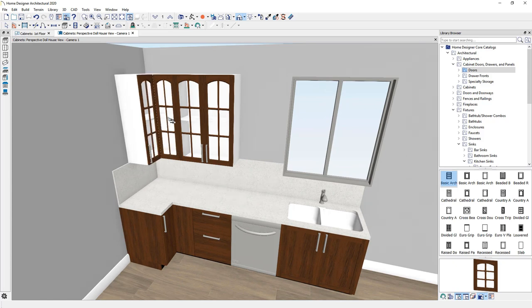I'll zoom out just a little bit and then you can easily click and apply those onto the cabinets. And that may be a little bit easier or faster way to do it.